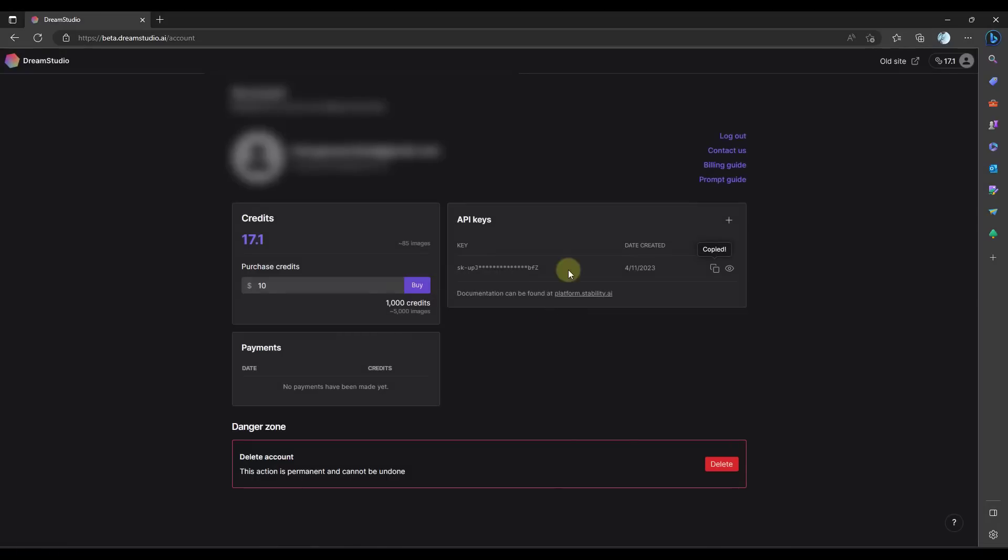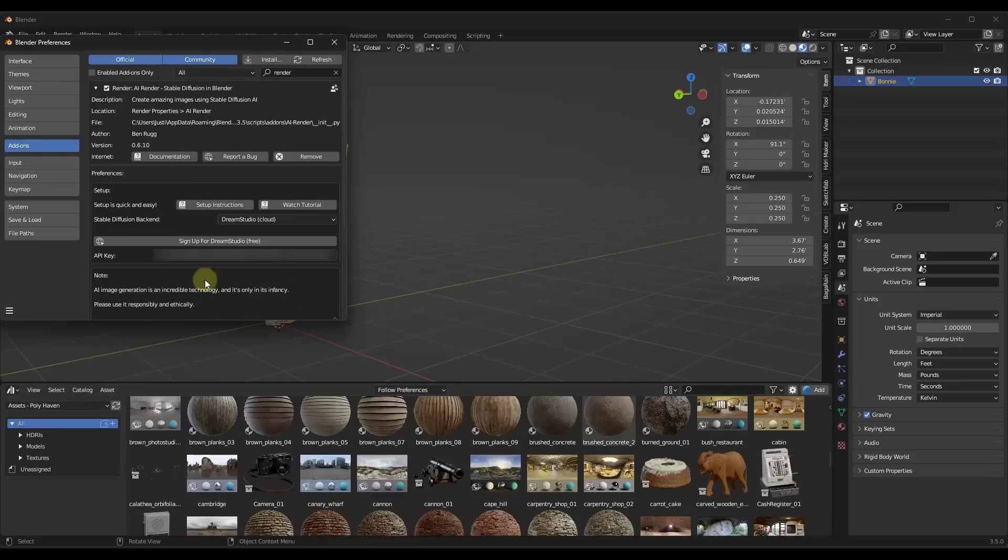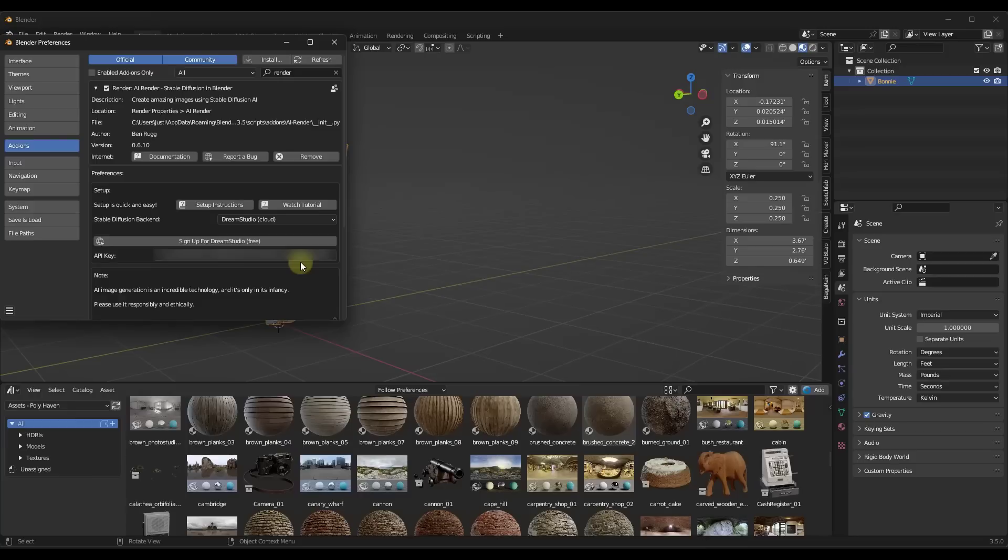You can click on this copy button in order to bring down your API key. I'm going to click on confirm right there. And then we're going to jump back into Blender. What you want to do is you want to paste that API key in this box right here. Then this is going to be able to access Dream Studio in order to create your renderings.